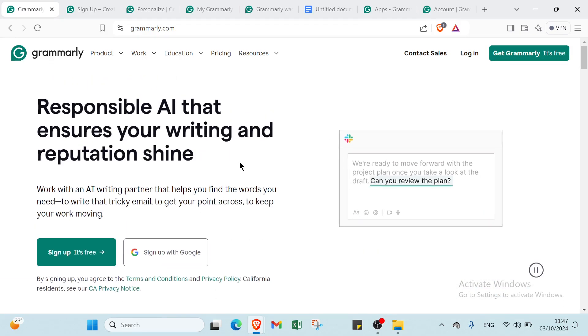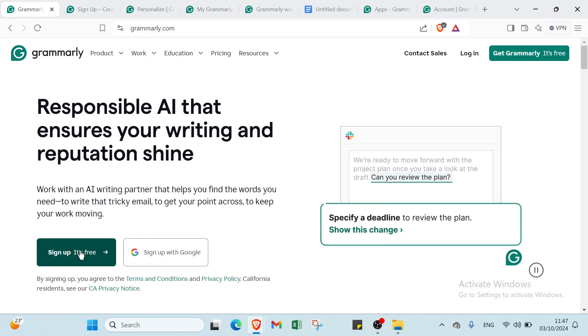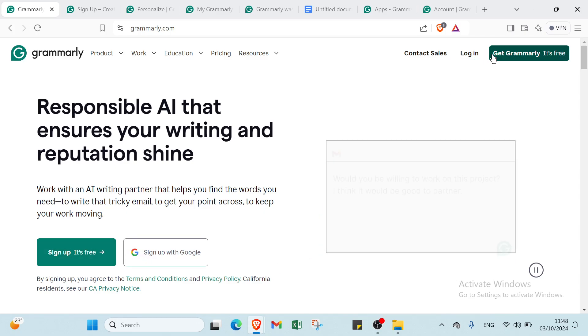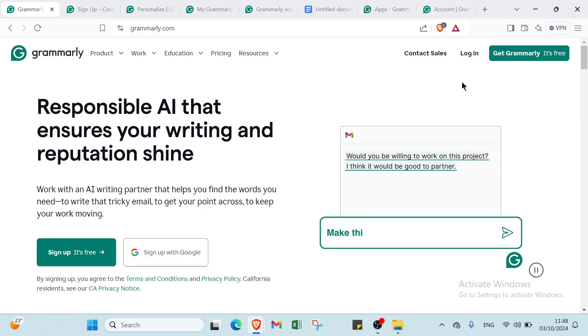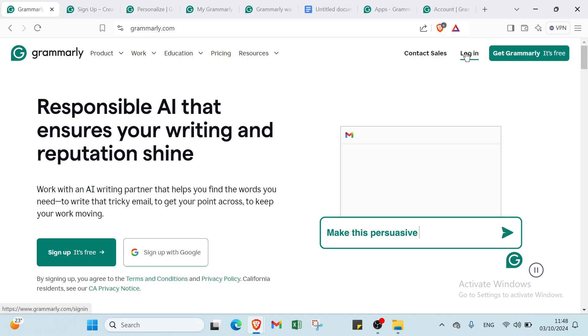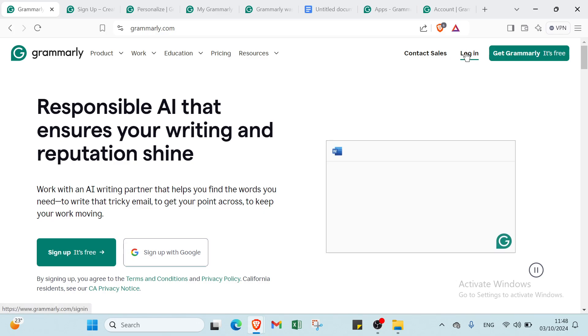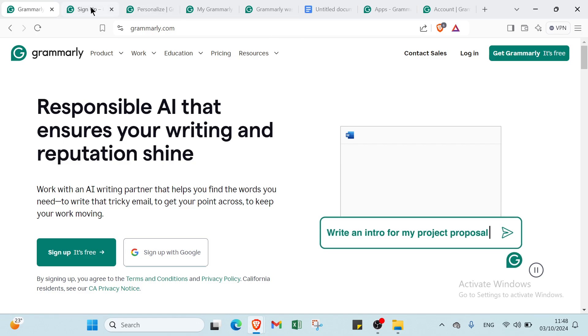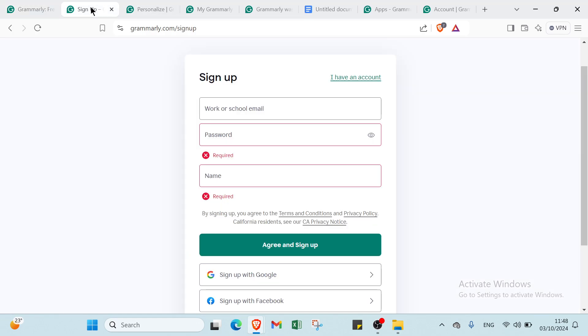To get started, just click on Sign Up. It's free. You can use the Google option or click Get Grammarly. It's free. If you already have an account, click on Log In and enter your email address and password to find your account.